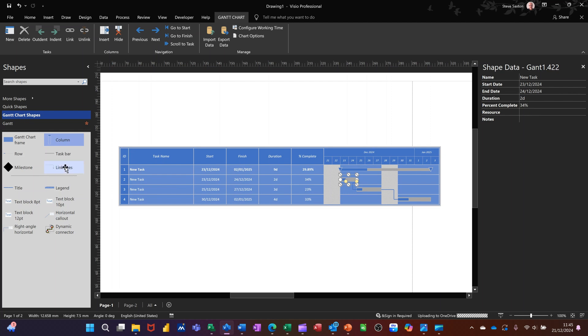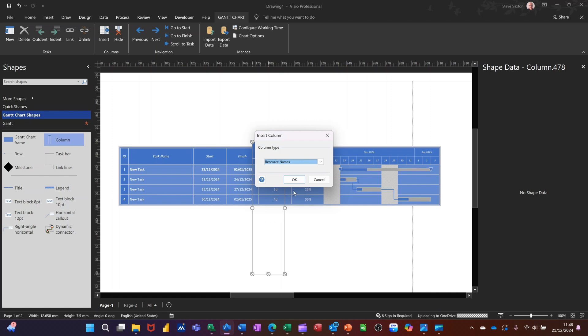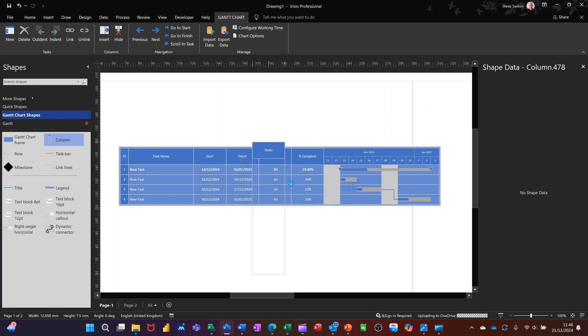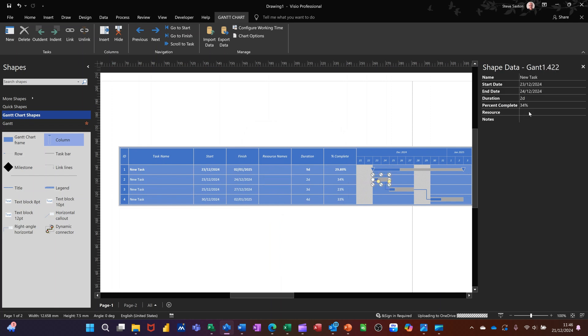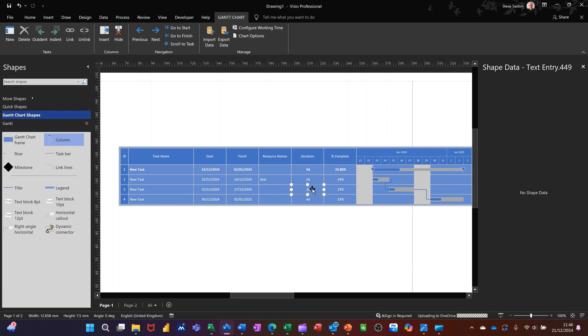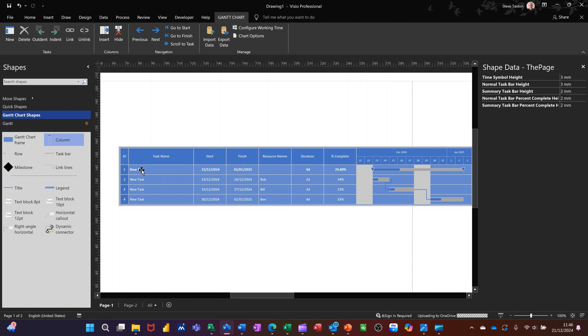And if you want you can add other columns, so maybe you want resources there. So if I drop the arrow down you can pick from this list, so you've got resource name. Now there's no names on that, but if I click on one of these I can type resource name in there. I'll just put Bob for that one, so Bob should appear. If I click into this I can put Bill and then Ben. So you can basically do it any way you like.